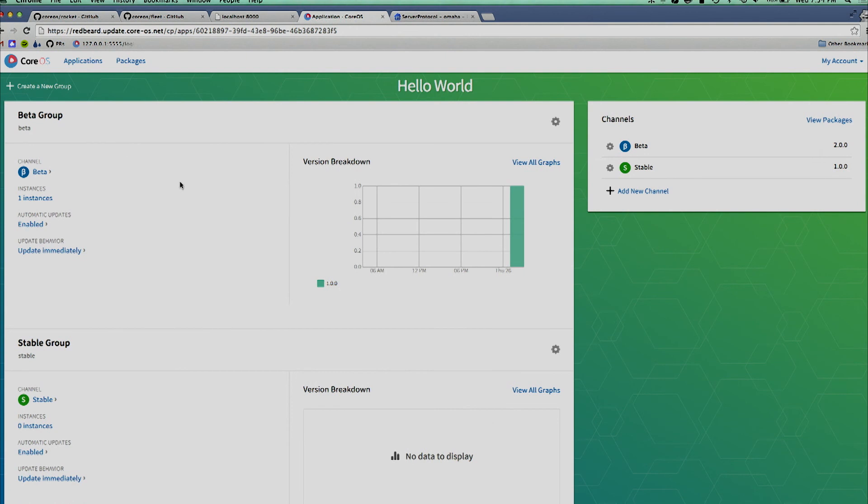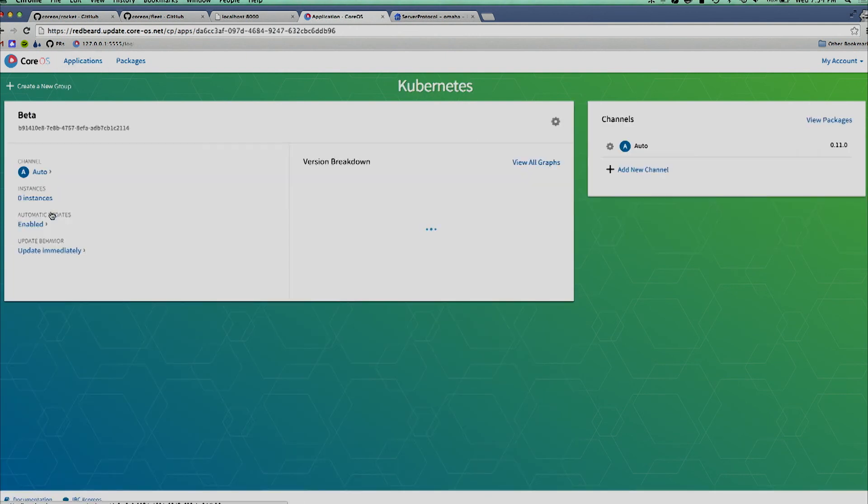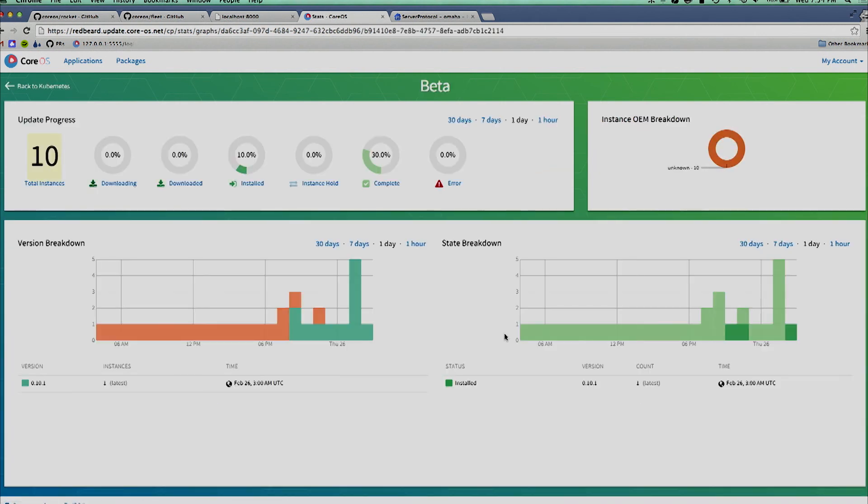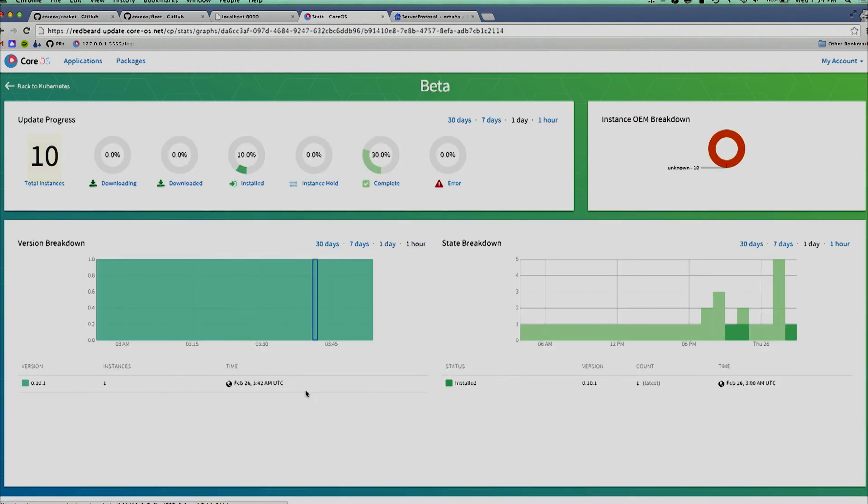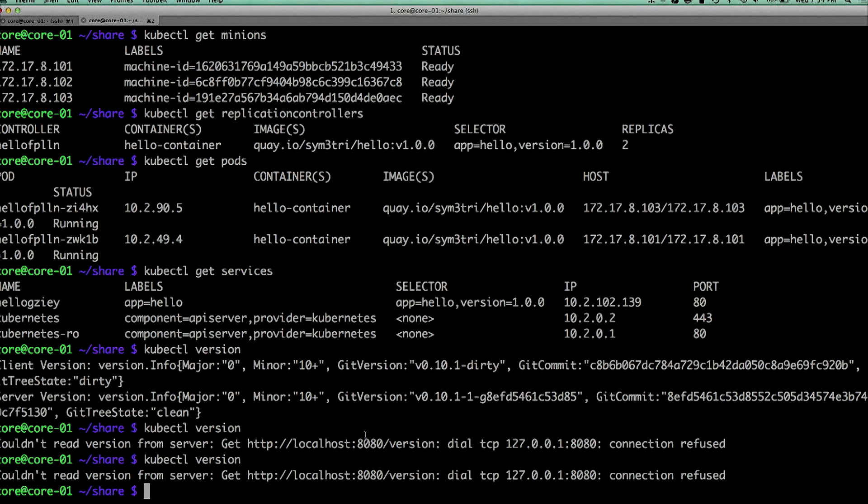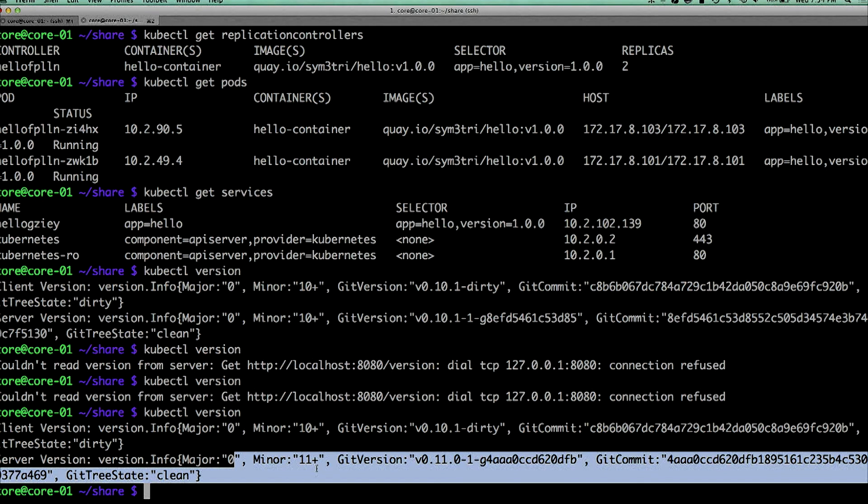Let's go see if Kubernetes is actually back up. So if we hit Kubernetes, view all graphs, no, it's still 0.10.1. Well there we go, kubectl is reporting version 11 now. So we got Kubernetes to officially upgrade.